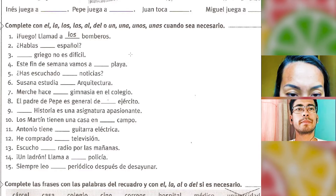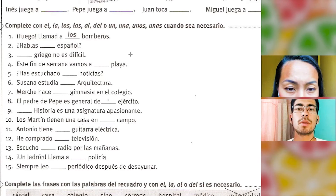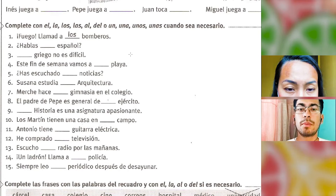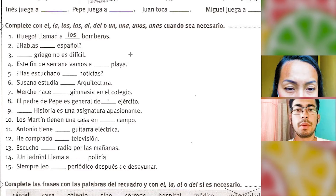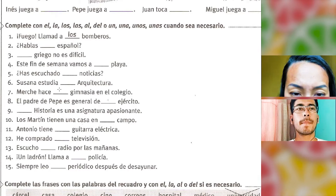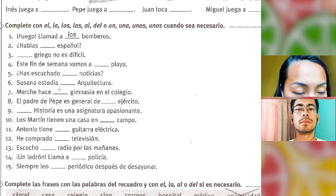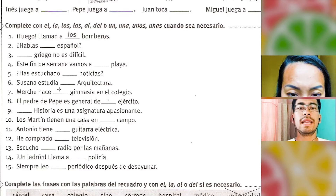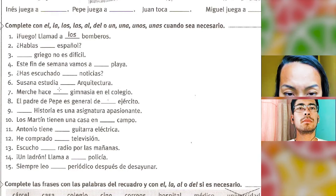'Merche hace gimnasia en el colegio' — here without articles, because we are doing a sport and using the verb 'hacer'. So 'hacer gimnasia', 'hacer natación' — do gymnastics, do swimming — no article. Next: 'El padre de Pepe es general del ejército' — note it's 'del', not 'de el'. And 'general' has no article because it's a profession.